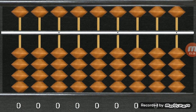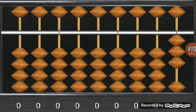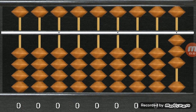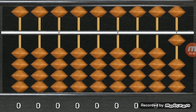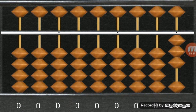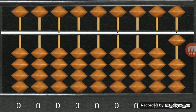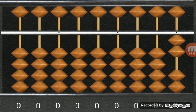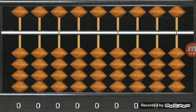Again, another example. 3 plus 2... I mean 3 minus 2. Sorry. 3 minus 2 plus 1. That is 2.